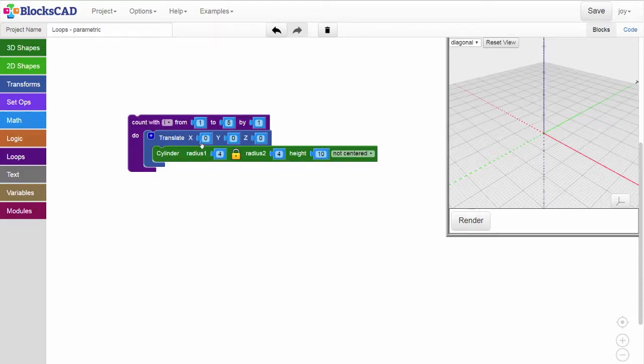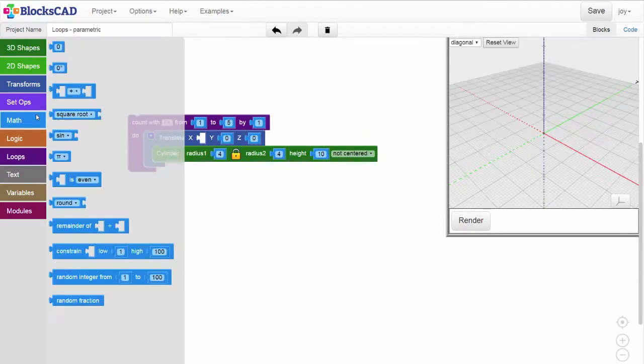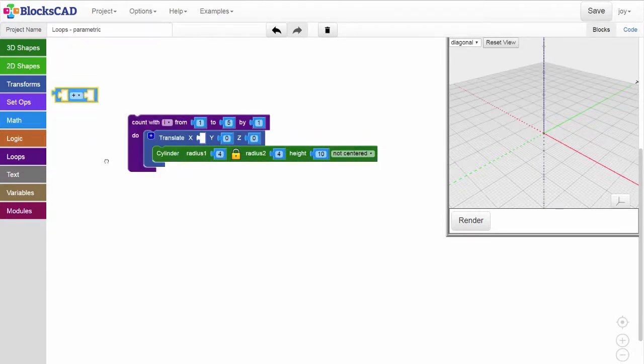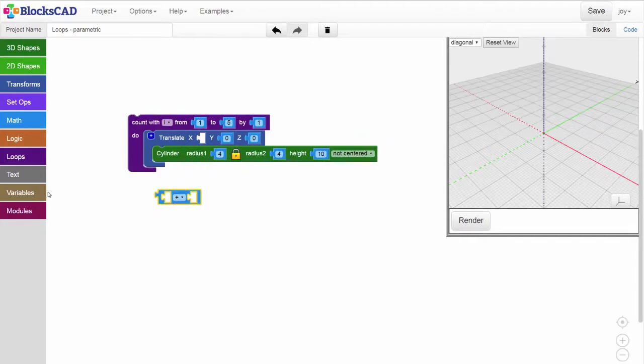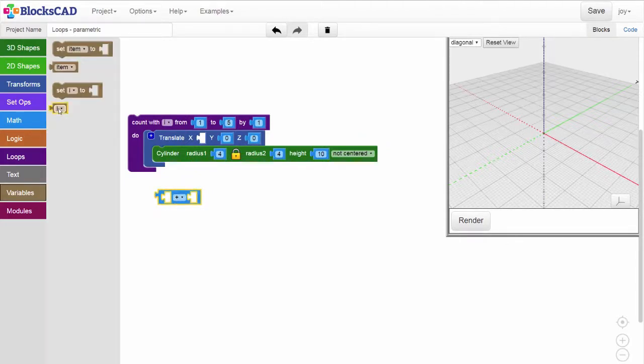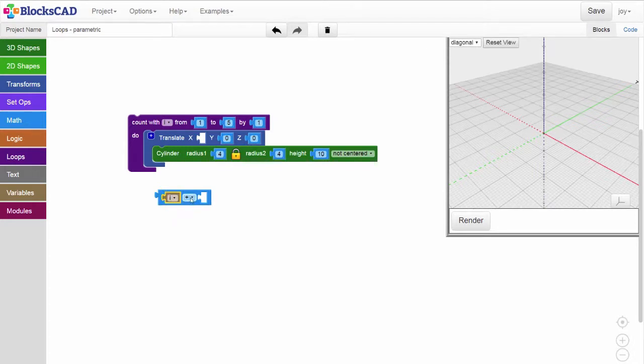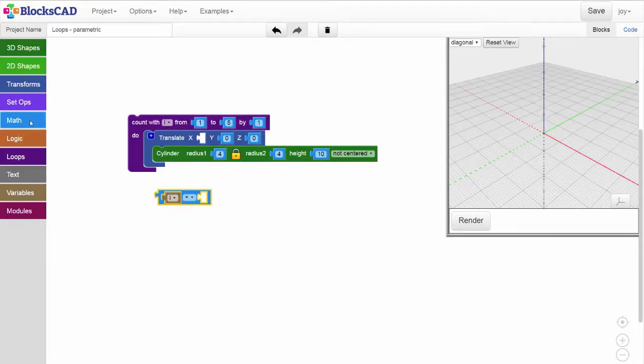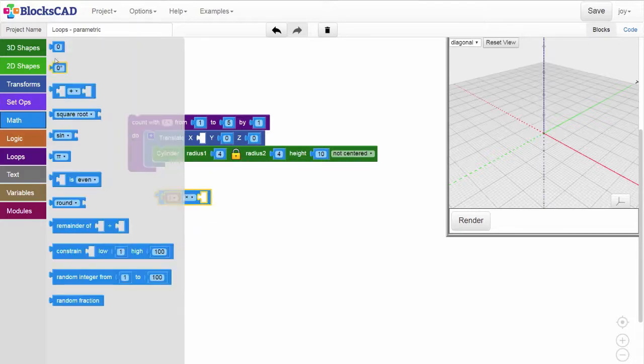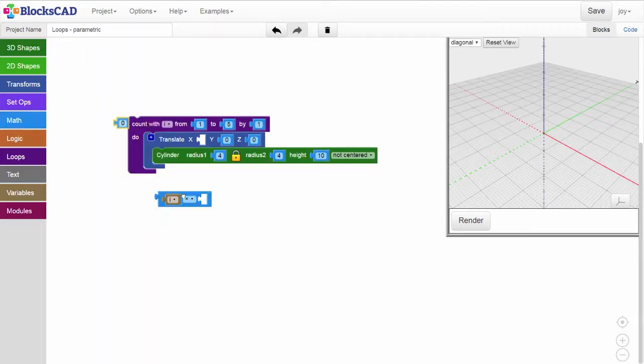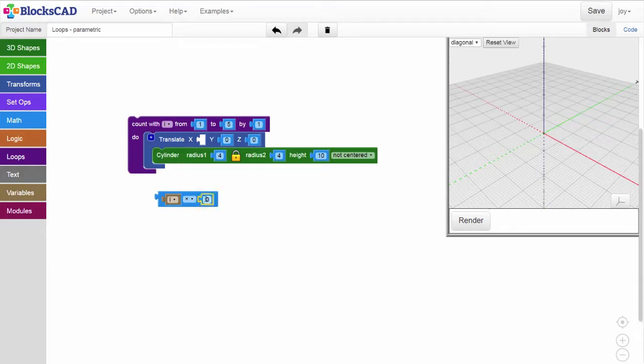To space out the cylinders on the x-axis so they're drawn in a nice line, we'll assign the value for x by using an arithmetic block. Let's grab the loop variable i and place it in the first term, which in our current setup will count up from 1 to 5 by 1s. And then to set the gap between shapes, we'll use a multiplication operation and a number block from the math menu to determine how far apart each cylinder will be from each other.